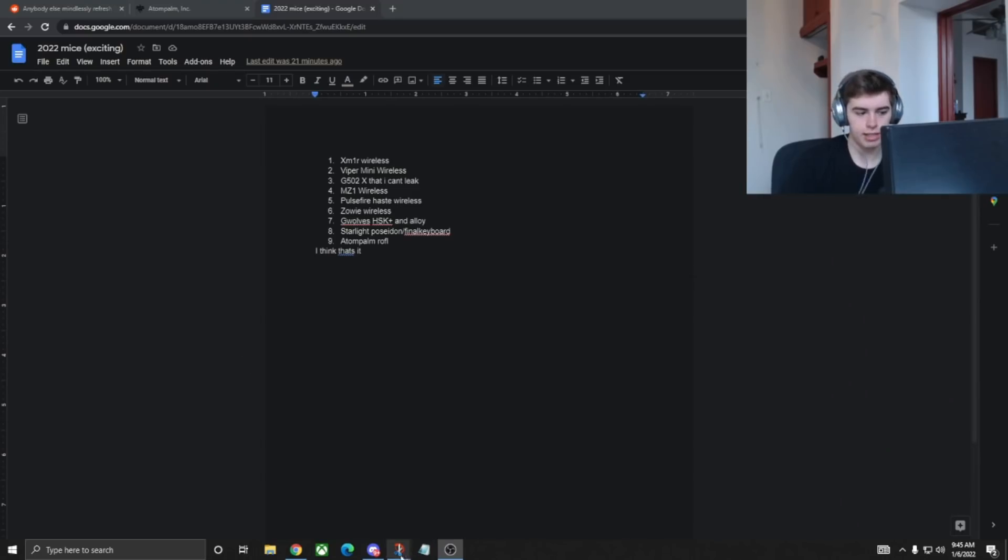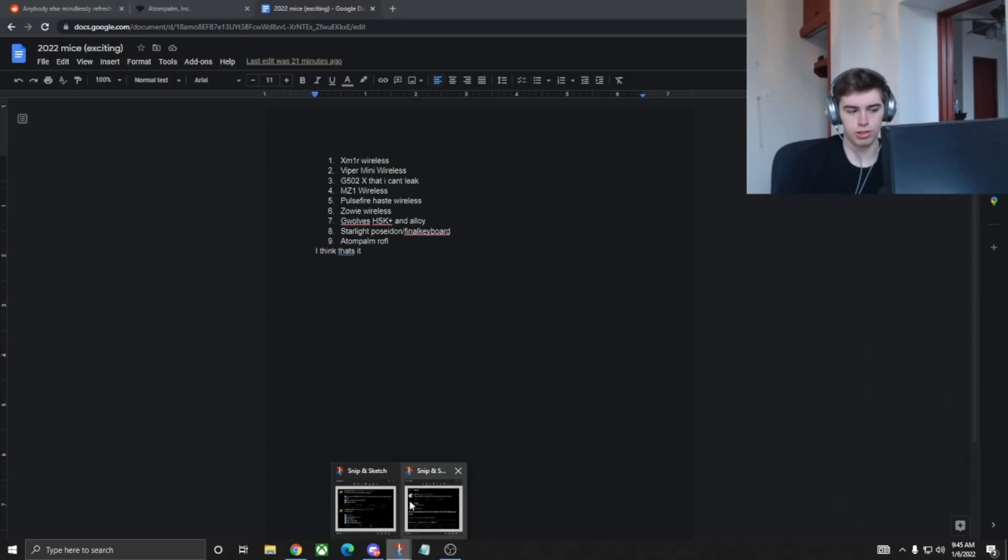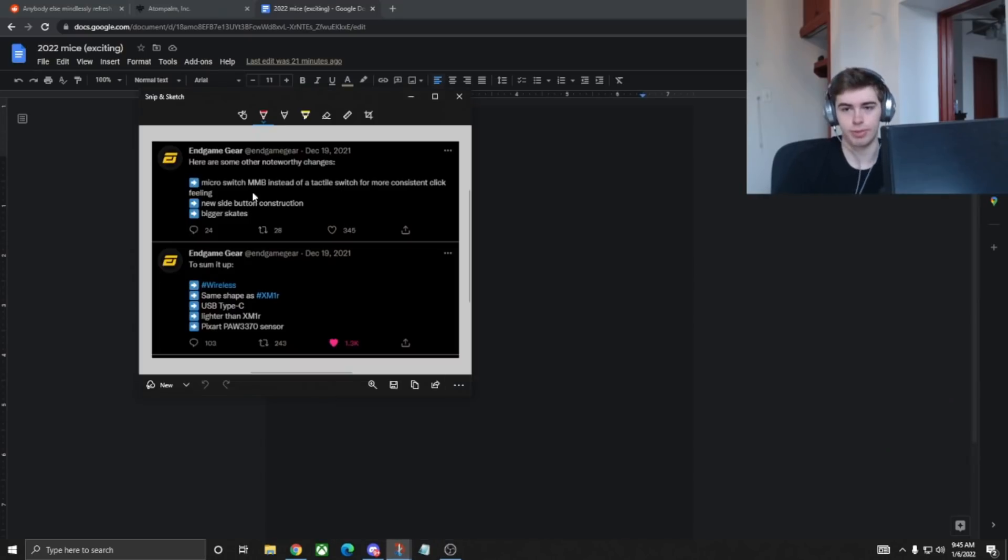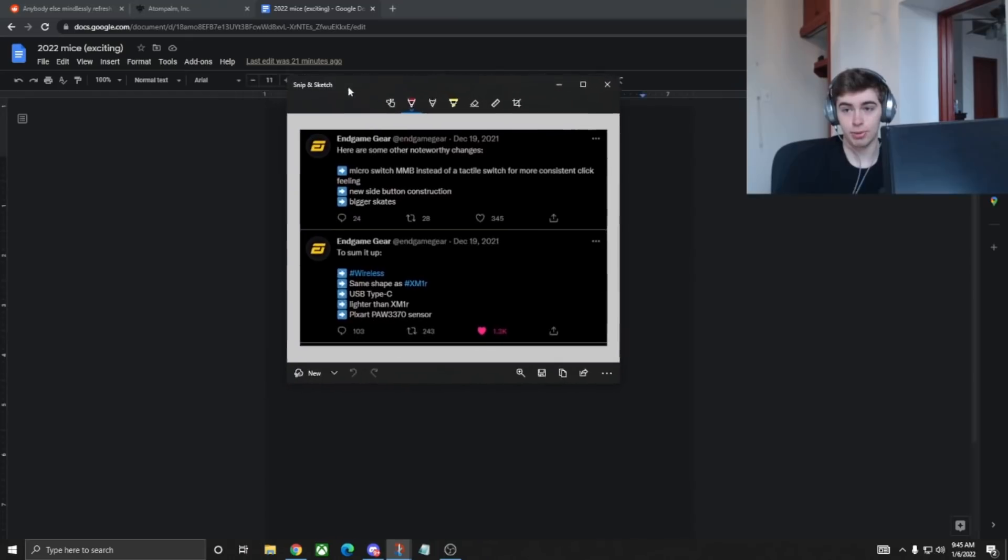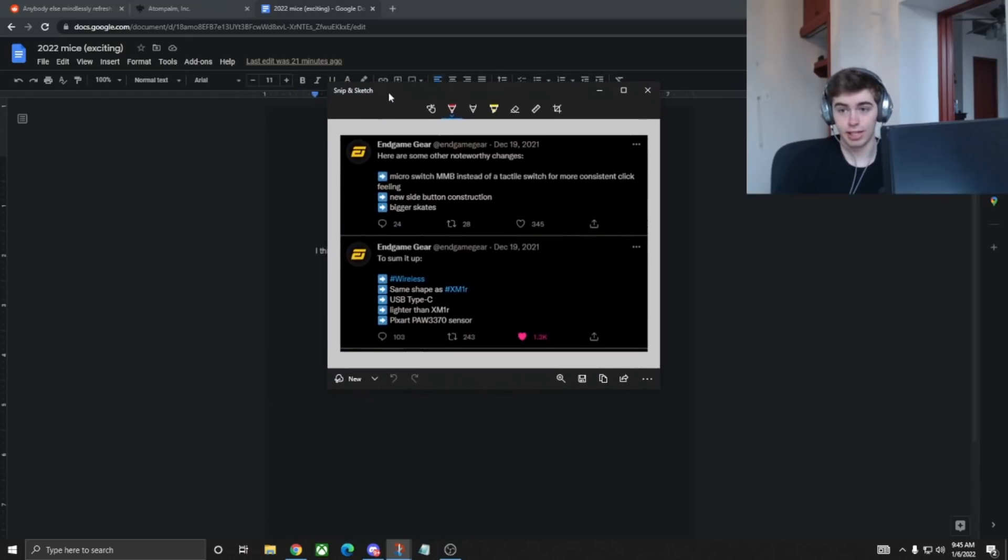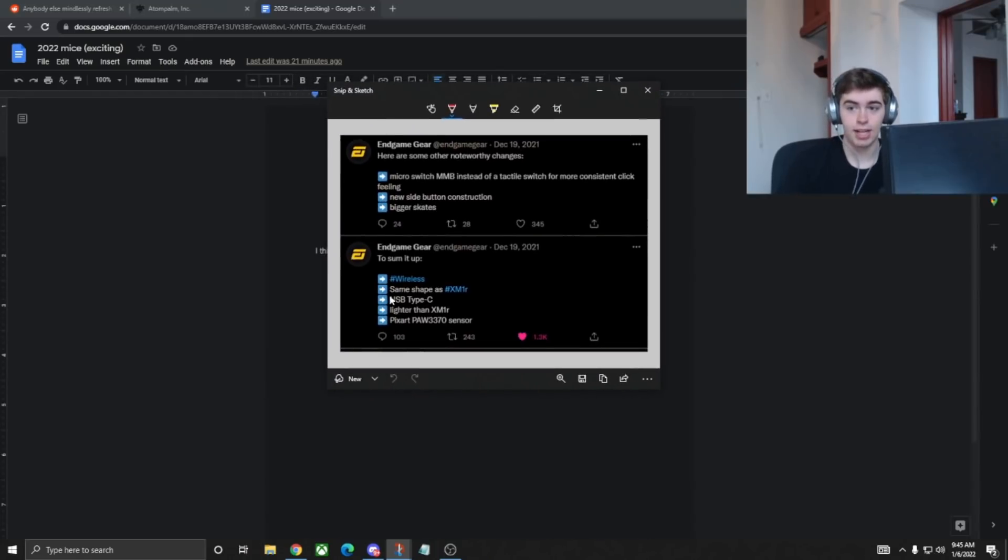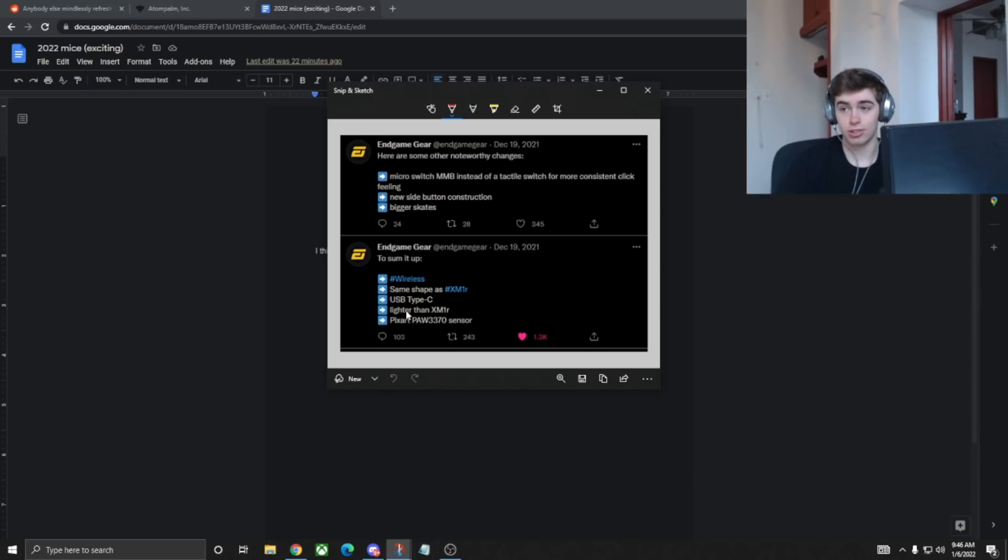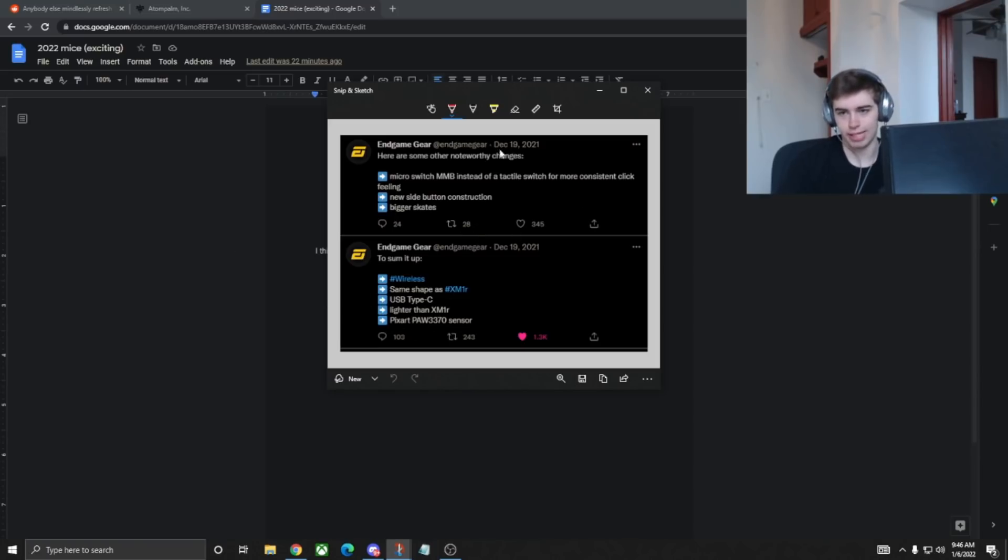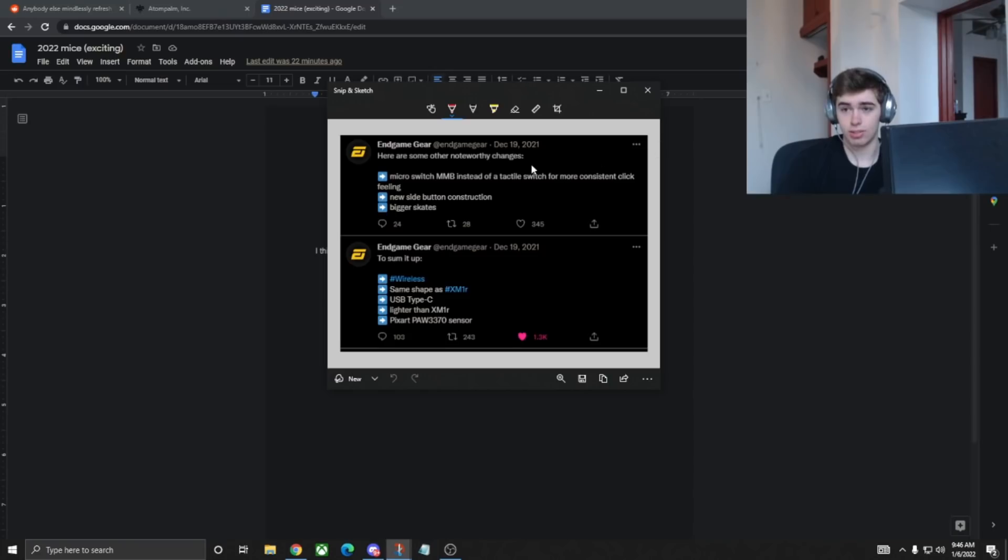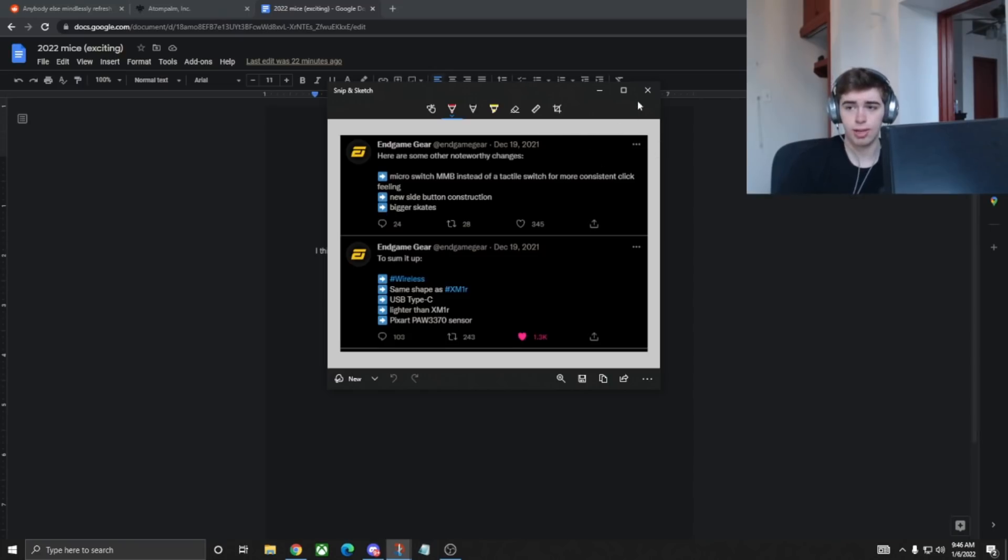So first off, we have the XM1R wireless, which is hard confirmed by Endgame Gear. You see I pulled up the tweet, I got the receipts. Wireless, same shape as the XM1R USB-C, lighter than the XM1R. I think it's only going to be a few grams lighter, but still that is cool, and a 3370 makes sense. The XM1R wireless is supposed to come out sometime in Q1 of 2022, I believe.